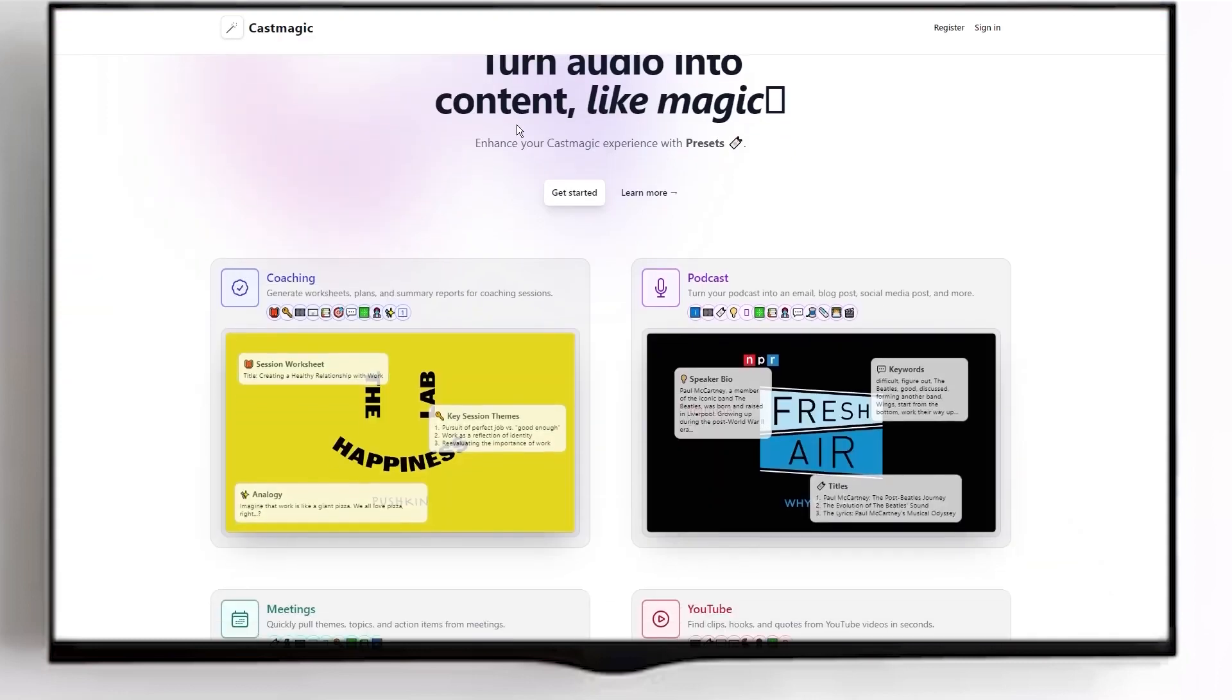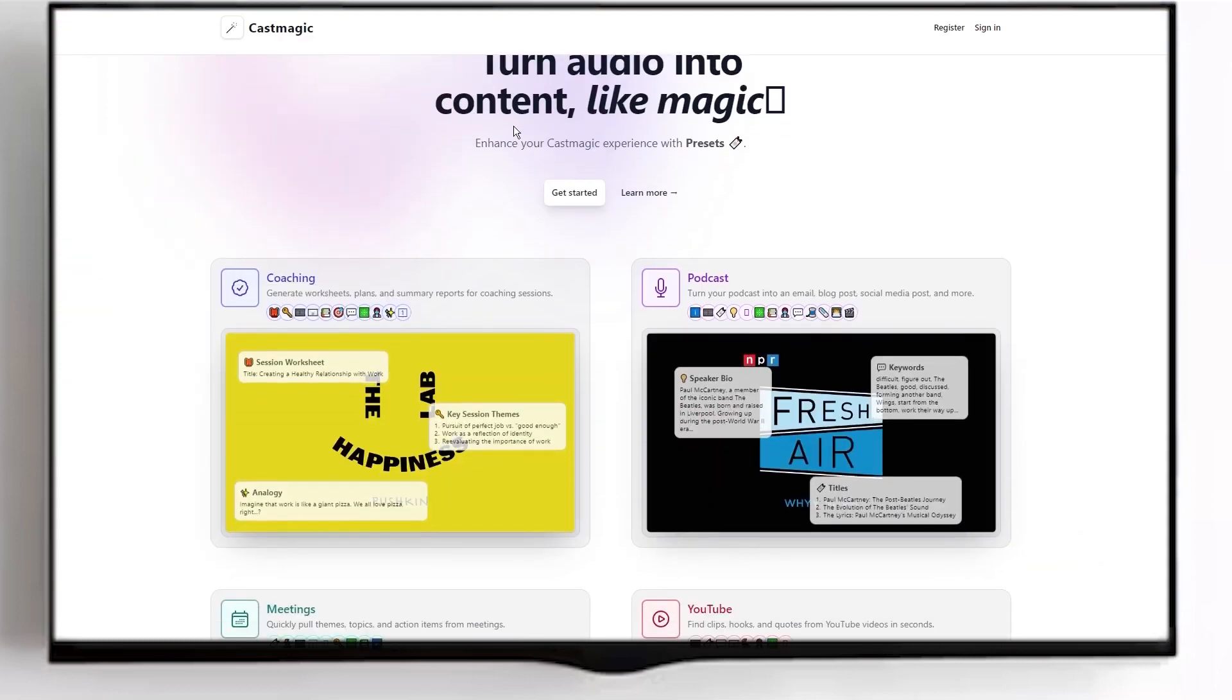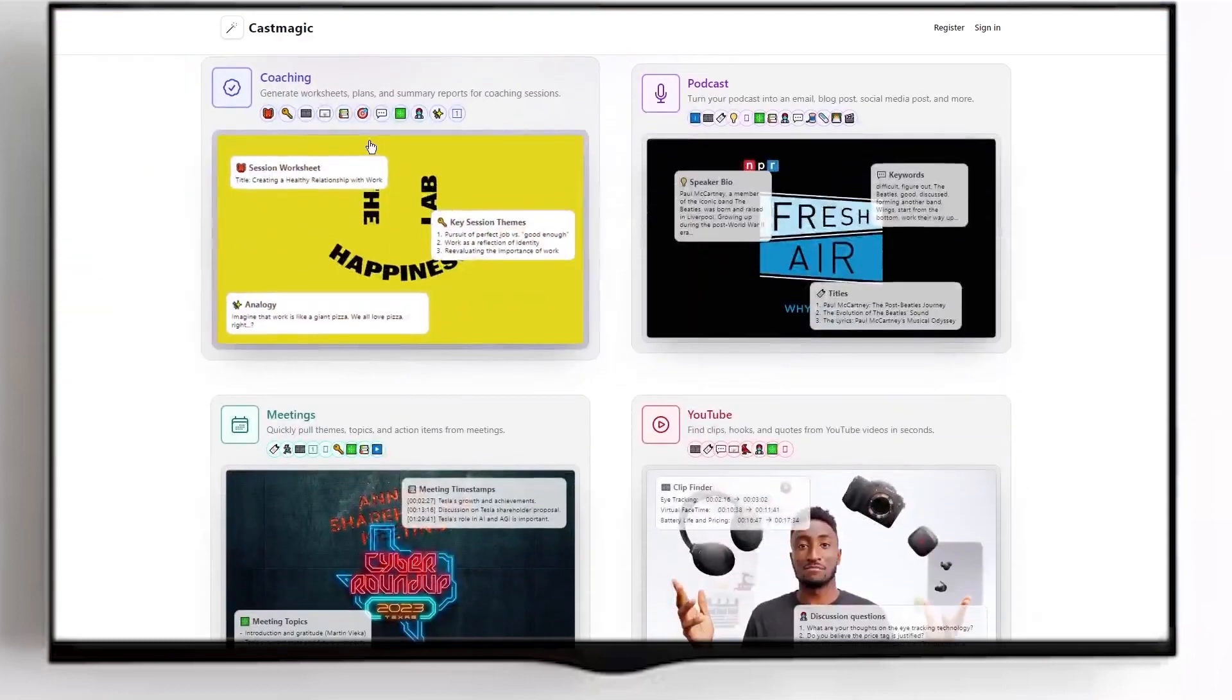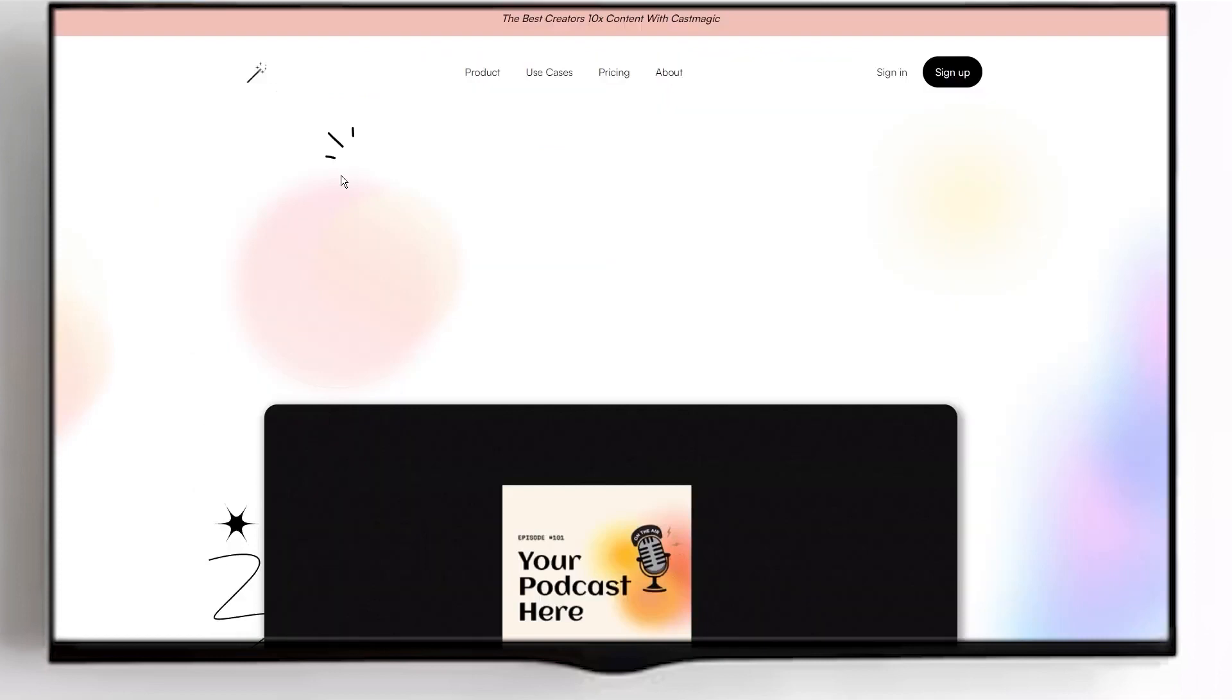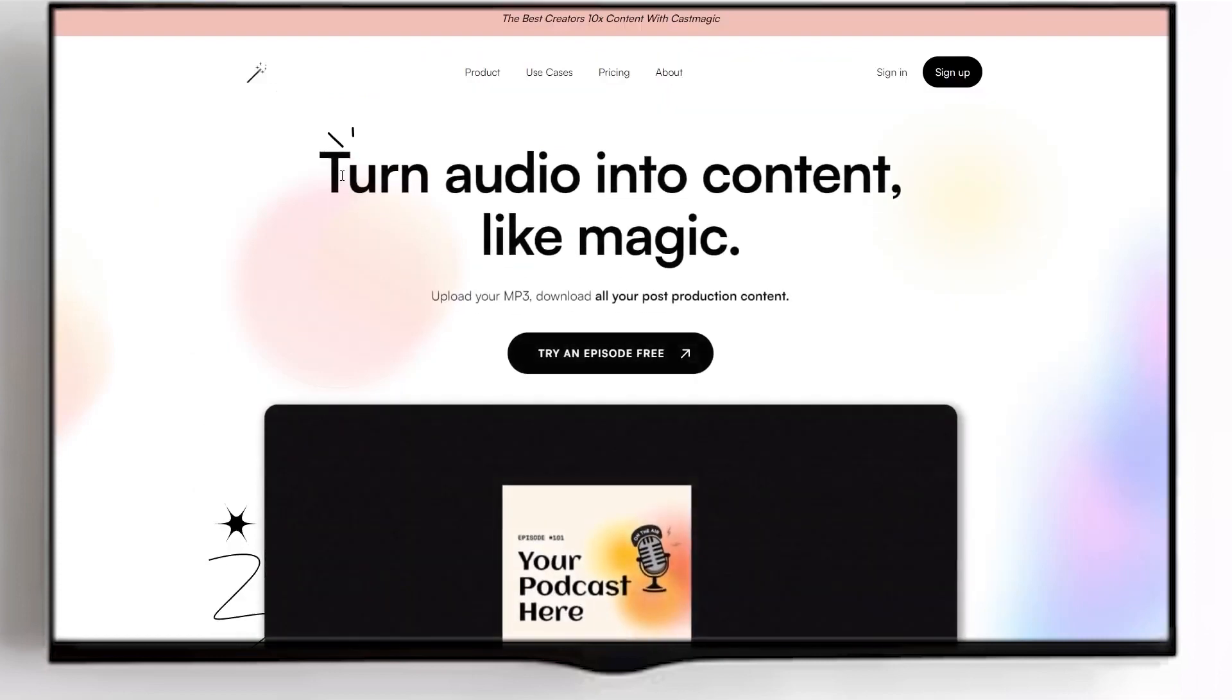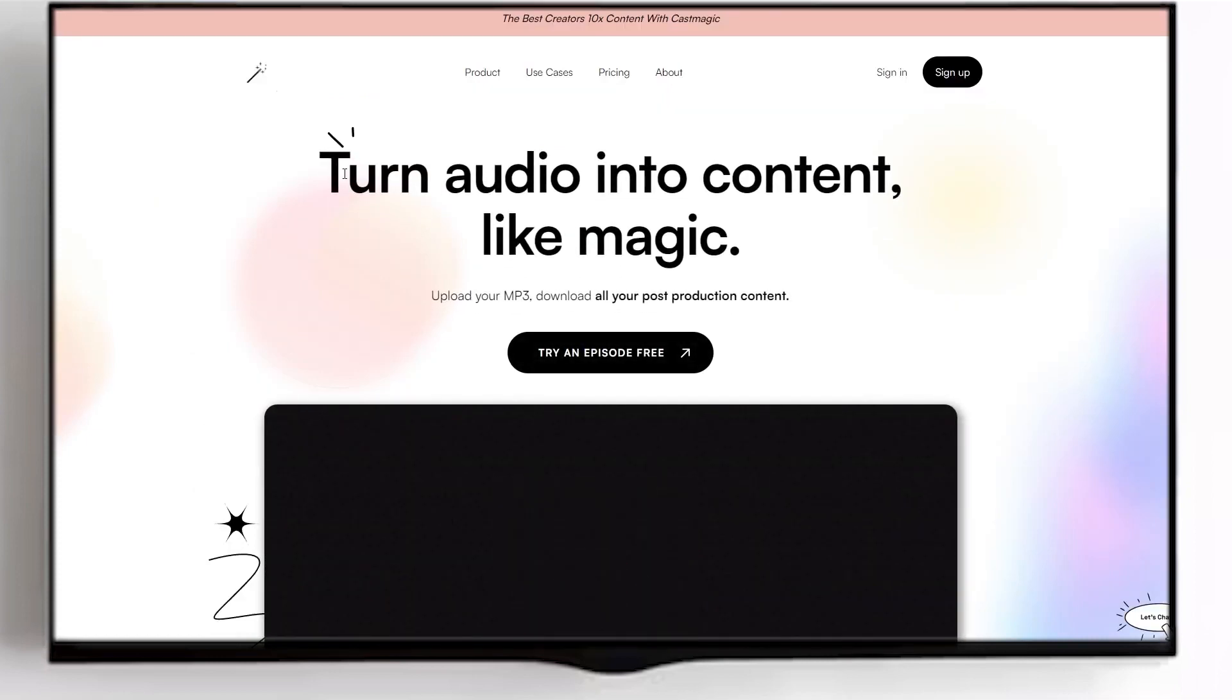I know I'm starting to sound like a CastMagic salesperson, but I promise I'm just genuinely excited about this tool. It's become a huge part of my money-making process, and I couldn't be happier with it. CastMagic rocks. So let me show you exactly how I use it to make some serious cash online.